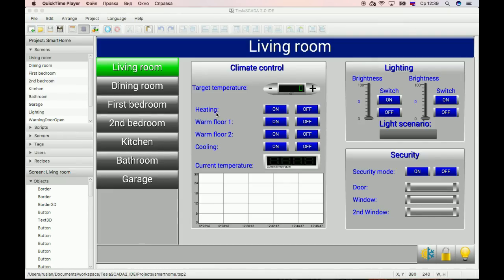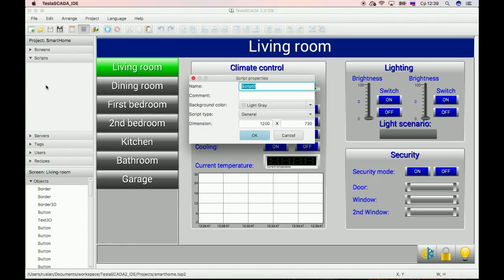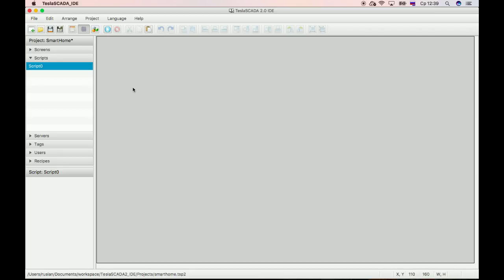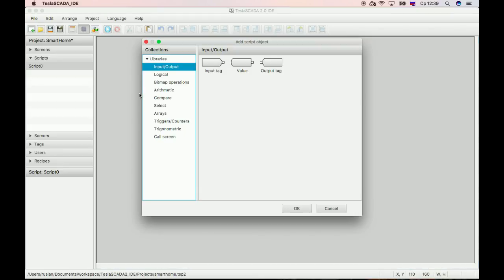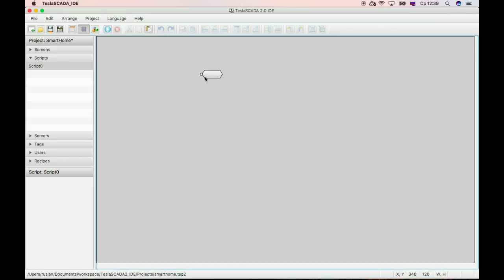In this video we will learn how to use ColScreen script objects. Just create new script. Open ColScreen library and choose ColScreen object.